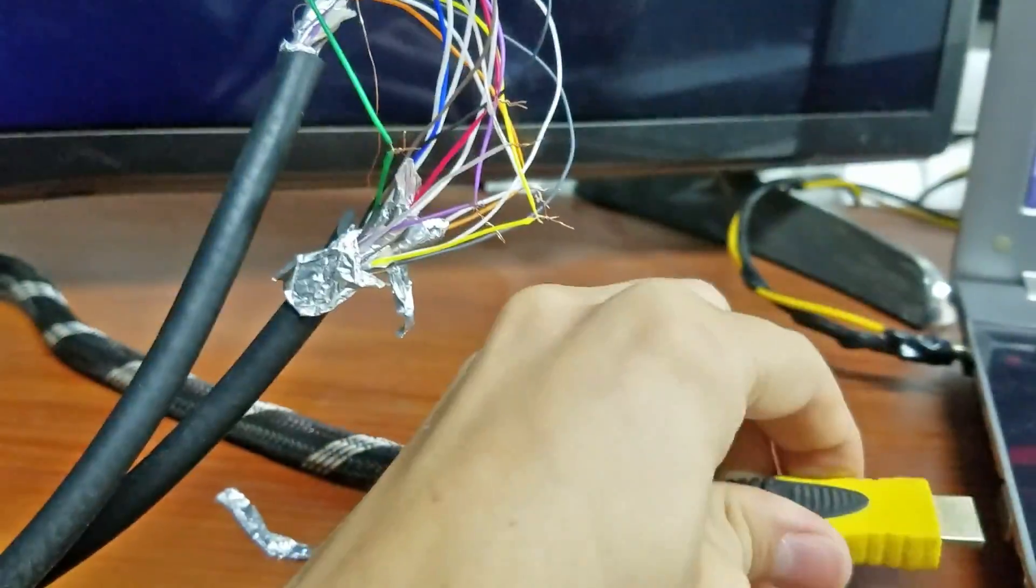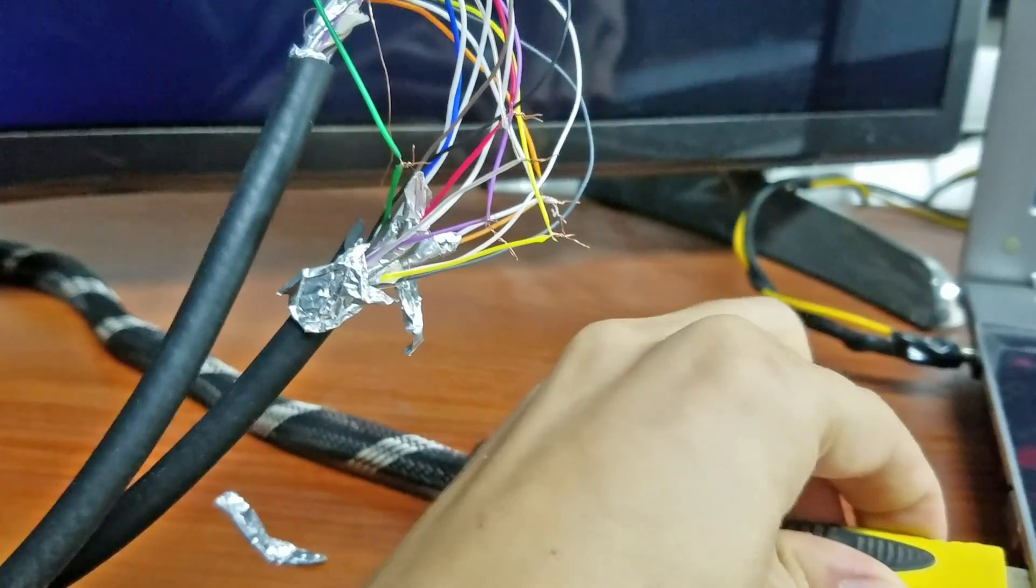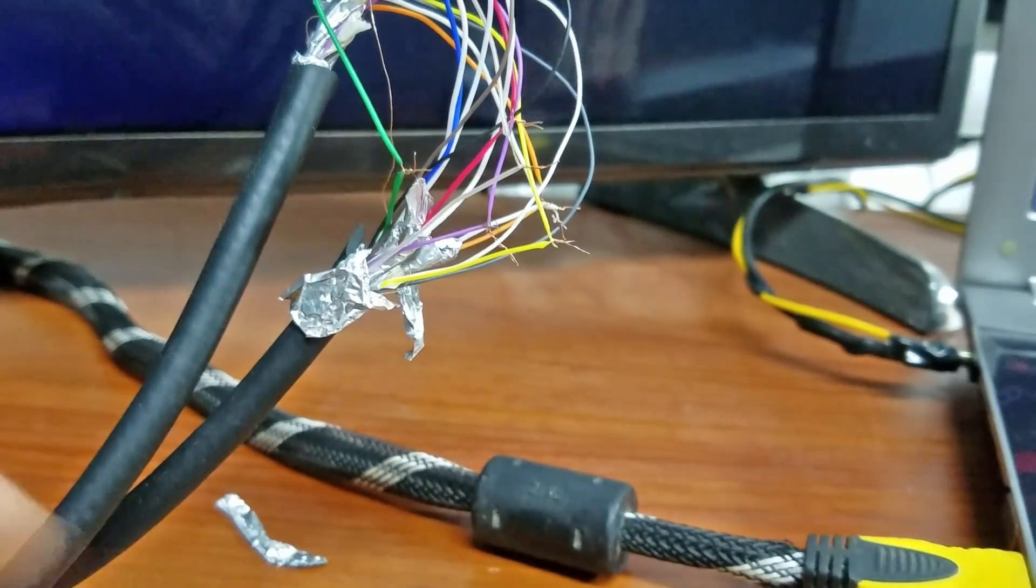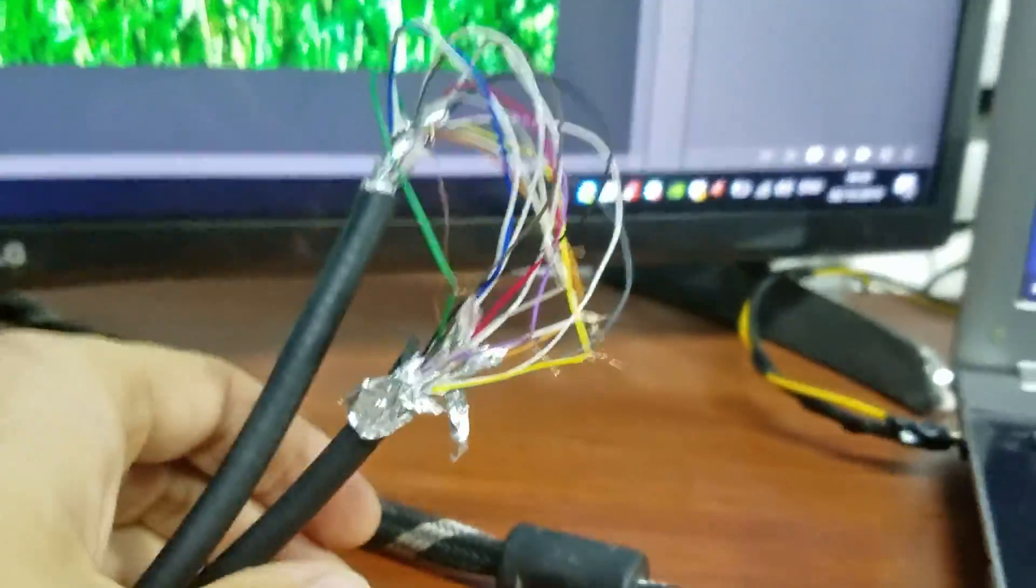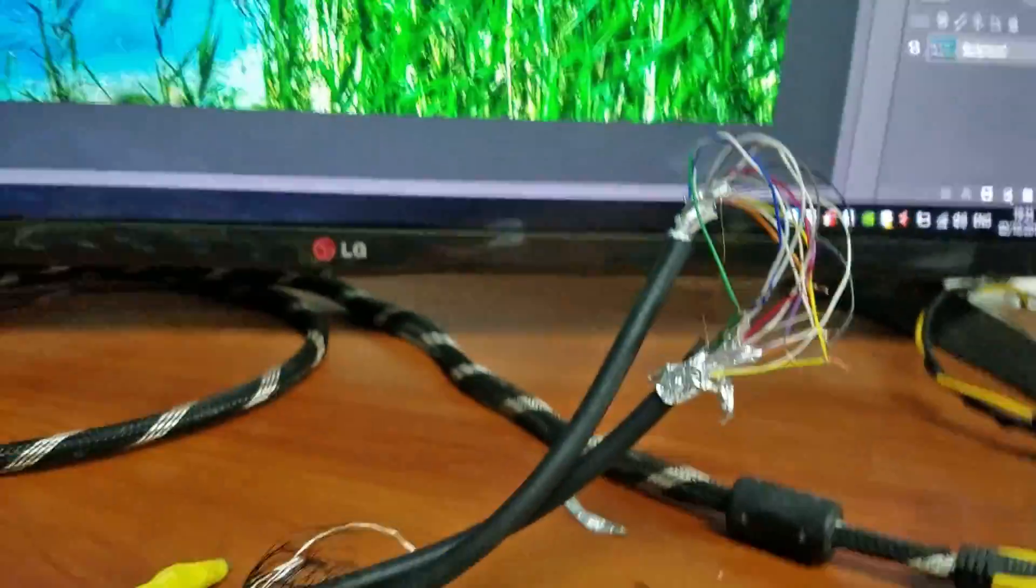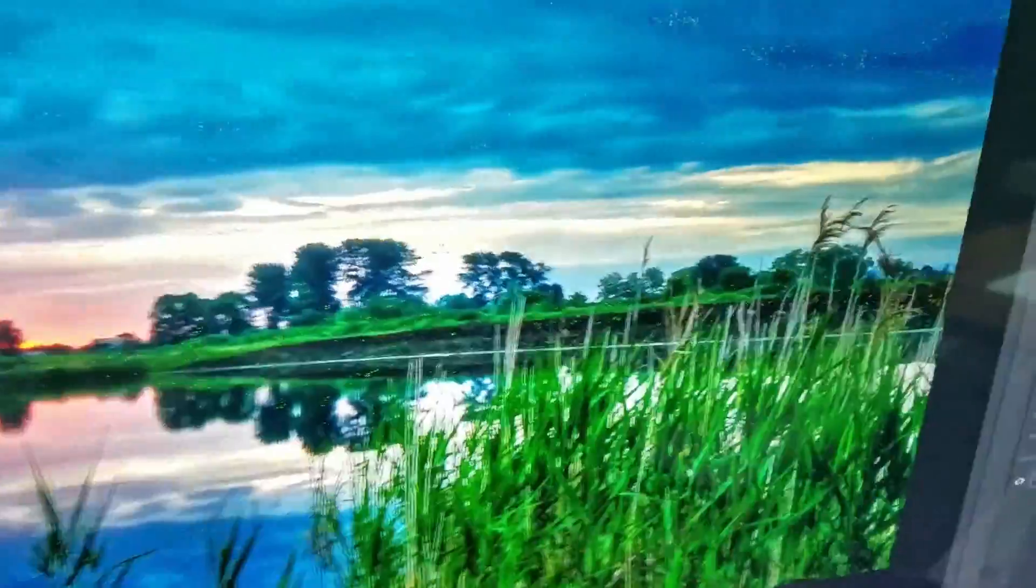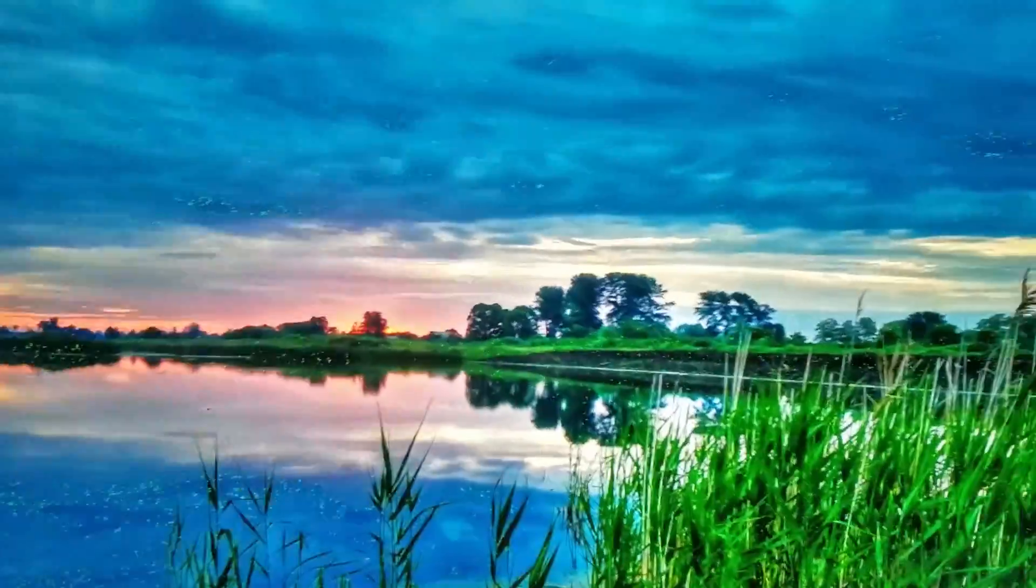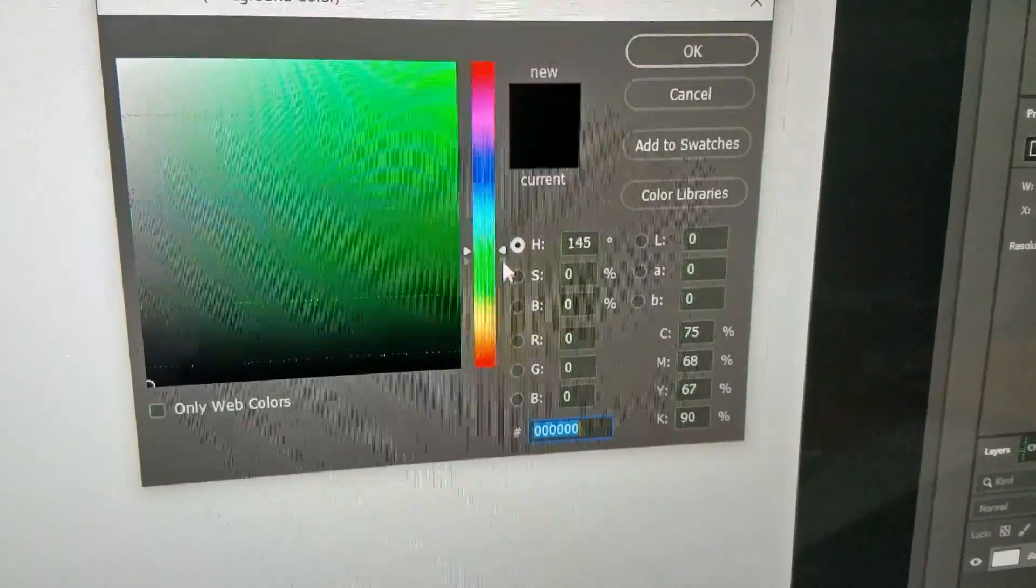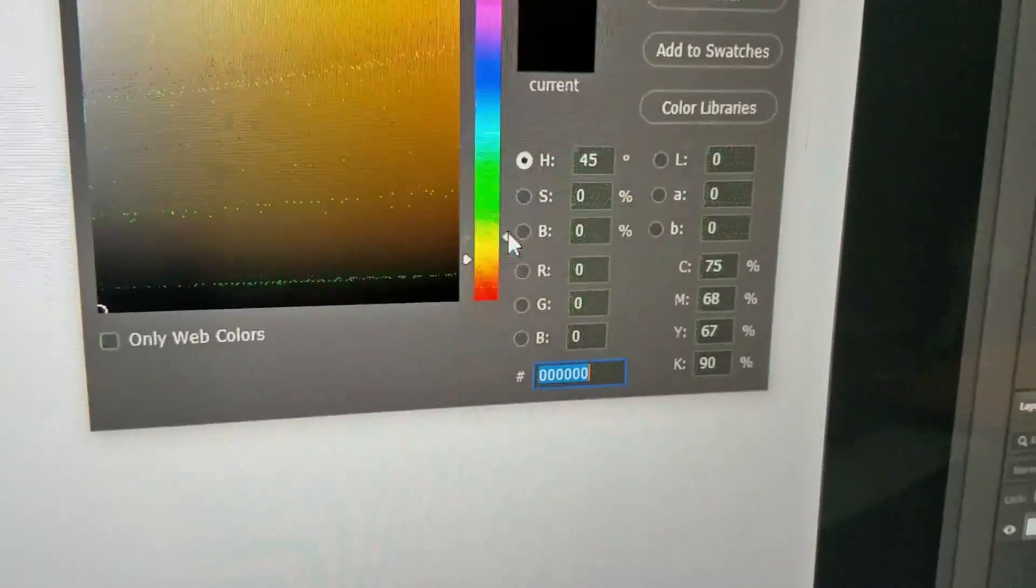And now let's test if it still works. Wow. Now we have some weird distortions. Let's see how it affects the colors. Interesting.